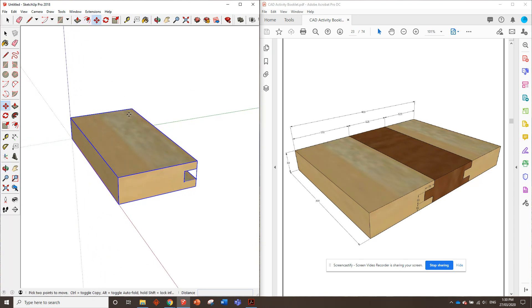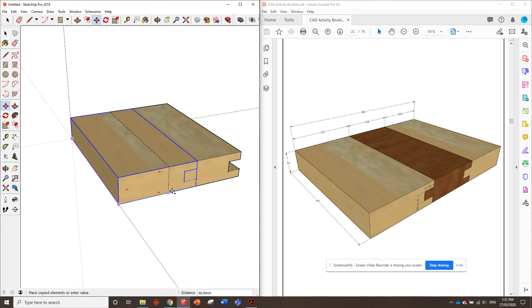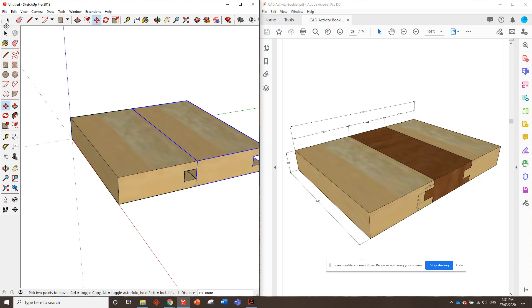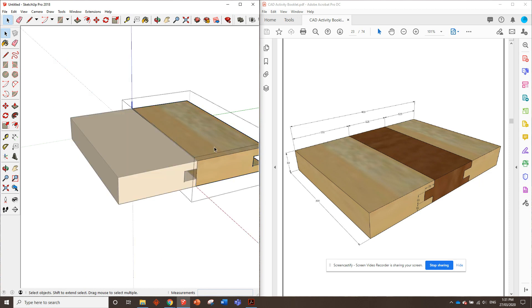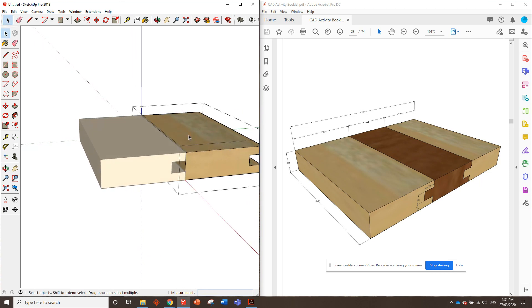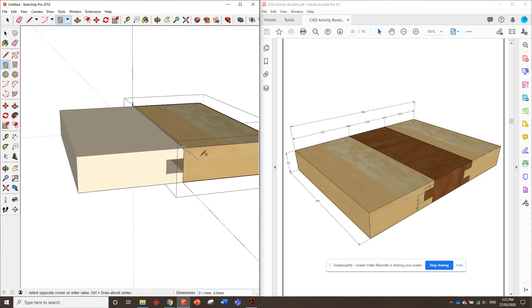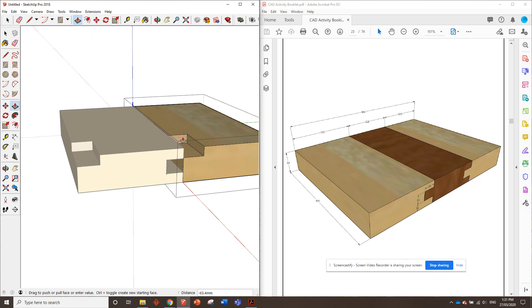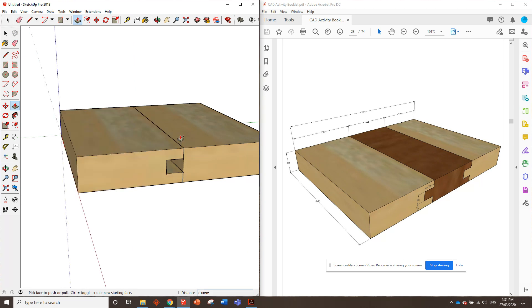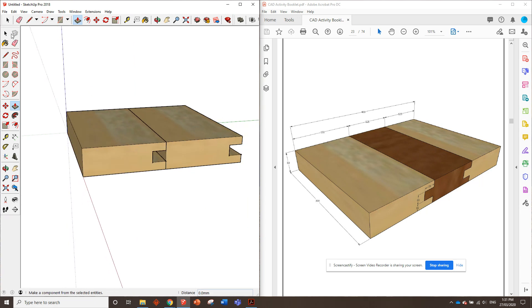So what we can do to make lives a bit easier is copy this one across. I hold down control with the move tool, copy it across. Now if I just went in here and say I roughly draw a rectangle in there and started pushing that across, see how it does it to the first one as well? We don't want that to happen, so I'll just undo that.